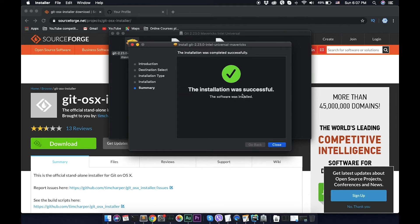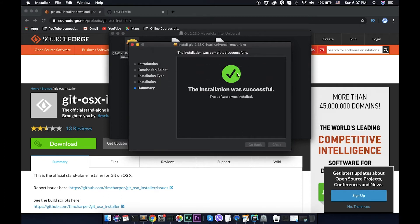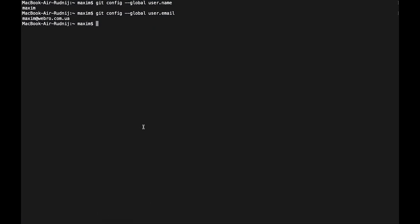Everything was successful, let's close it and move to trash. Now we can open our terminal and check the version.